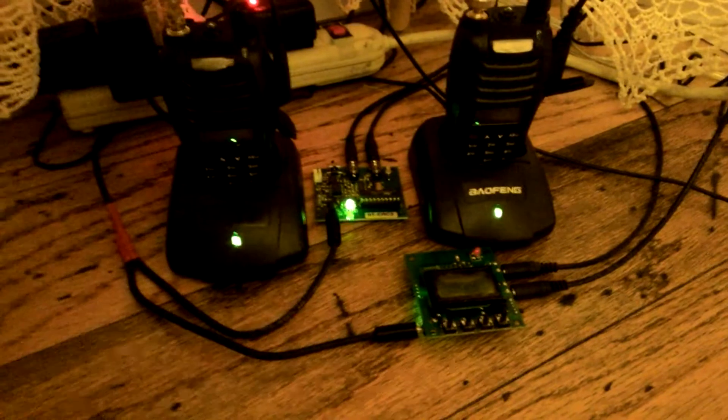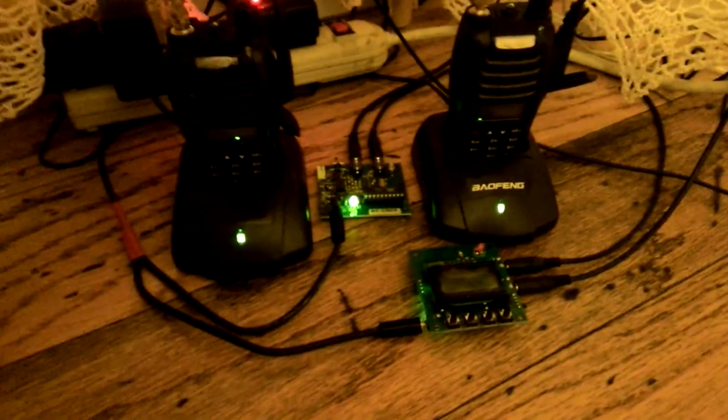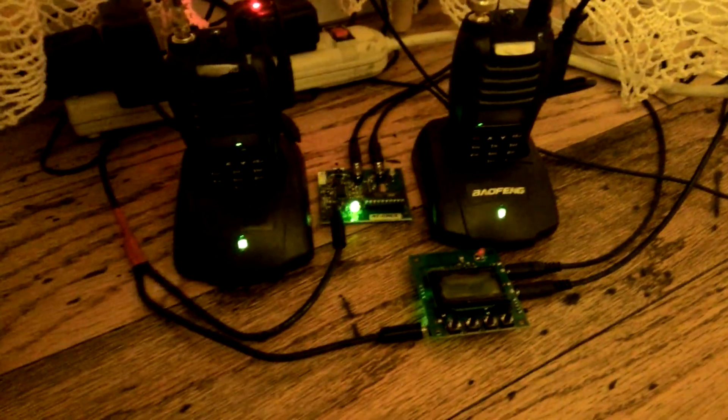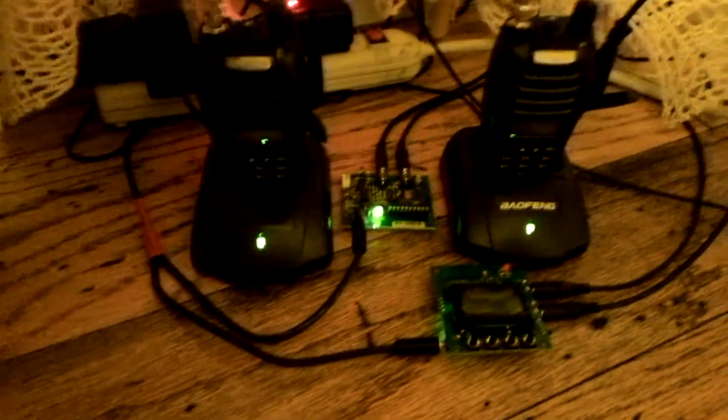You can adjust how often it IDs, how many times it will repeat when it's IDing. So that is my repeater controller.